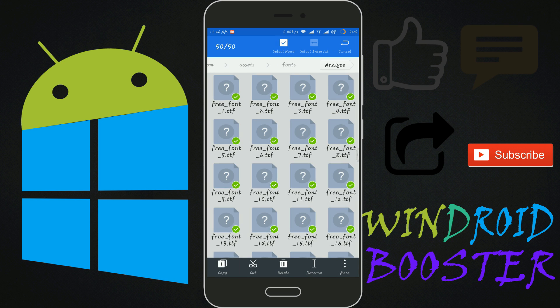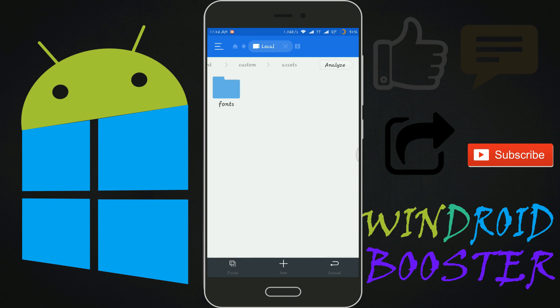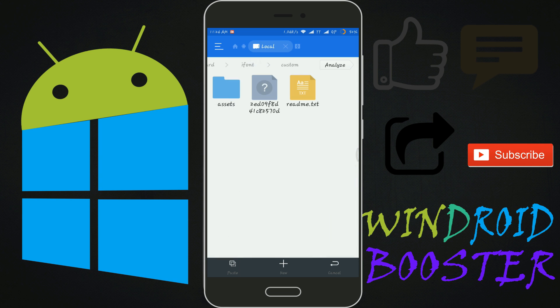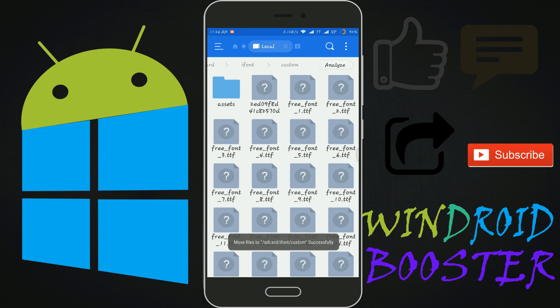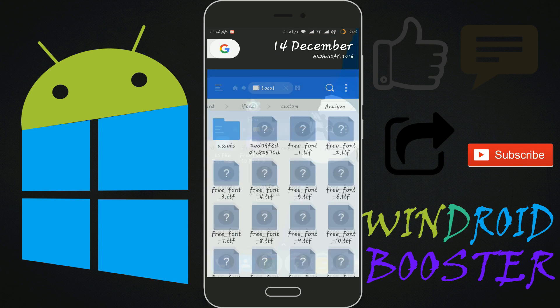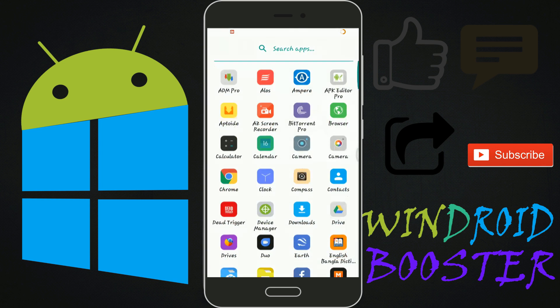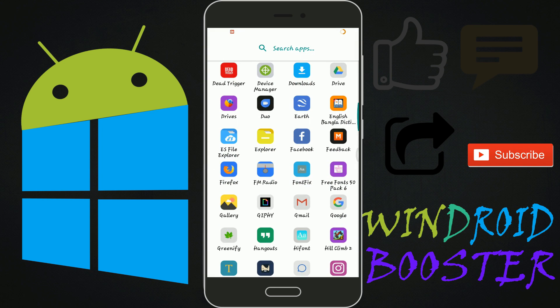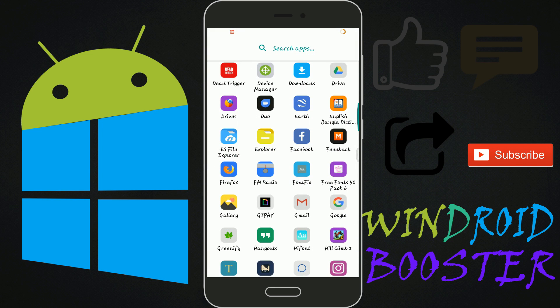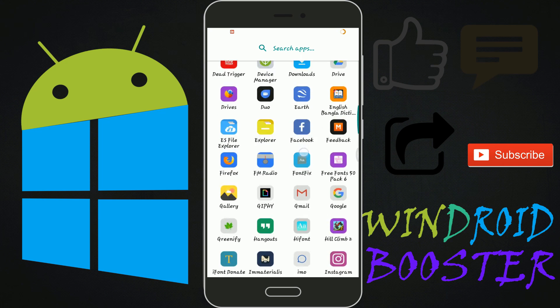Select fonts which you want to import. Then paste them in the custom folder. Now launch iFont app.